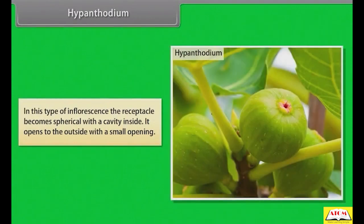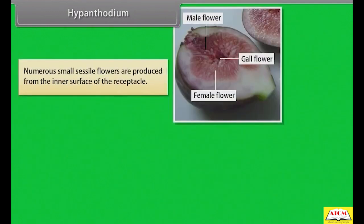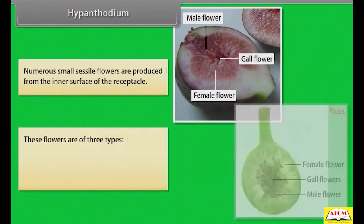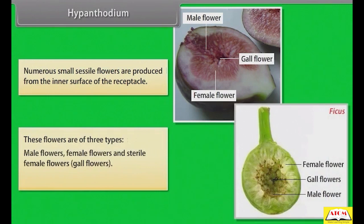In Hypanthodium, the receptacle becomes spherical with a cavity inside and opens to the outside with a small opening. Numerous small sessile flowers are produced from the inner surface of the receptacle. These flowers are of three types: male flowers, female flowers, and sterile female flowers (gall flowers). Example: Ficus.